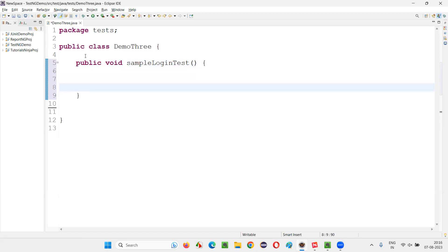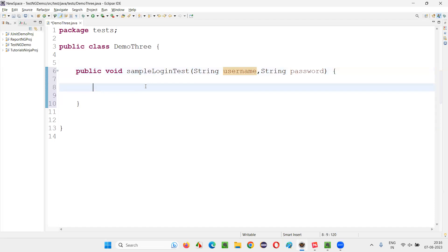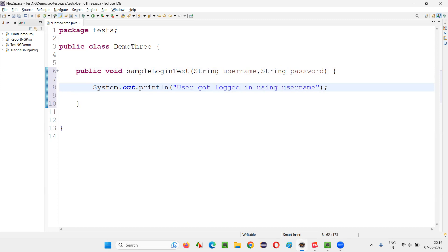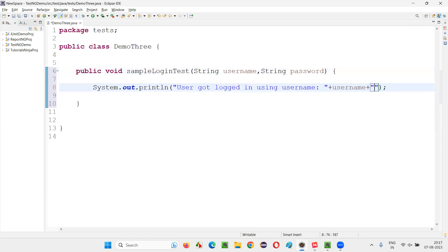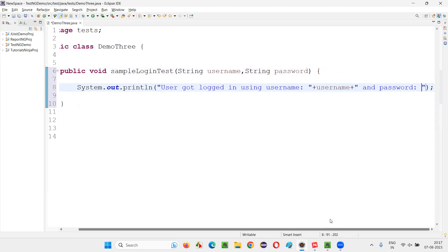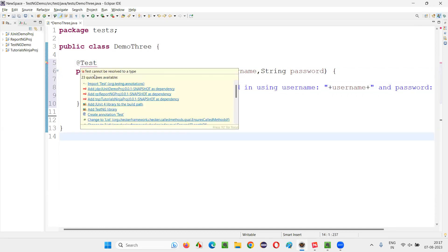This method needs to receive multiple sets of username and password. We can say username and password — that is fine. Instead of real Selenium code, I'll write a sample print statement saying 'user got logged in using username:' plus this username, and password plus this password. Now I'll convert this into a TestNG test method and import it from the TestNG library.